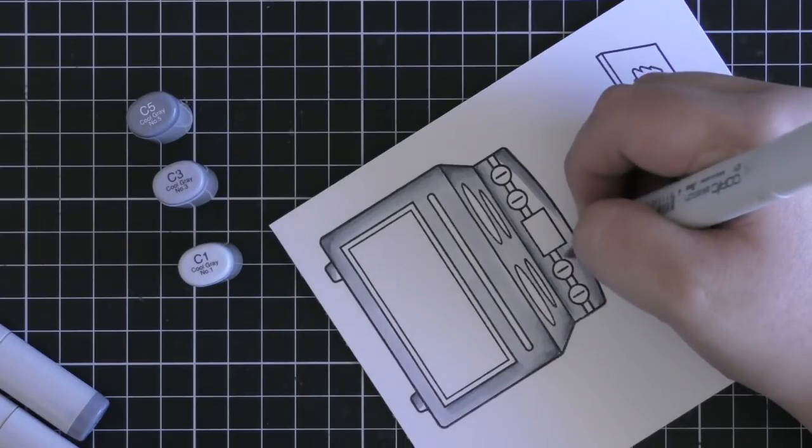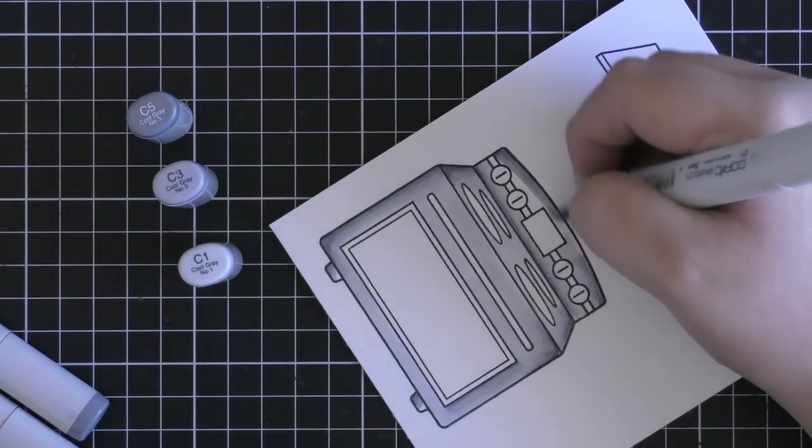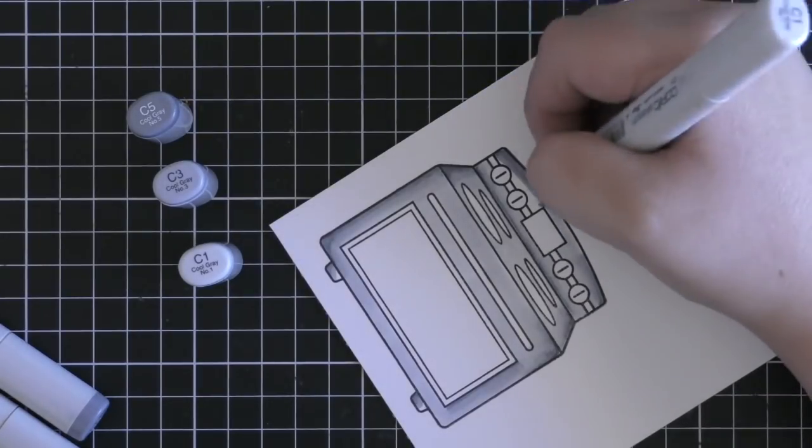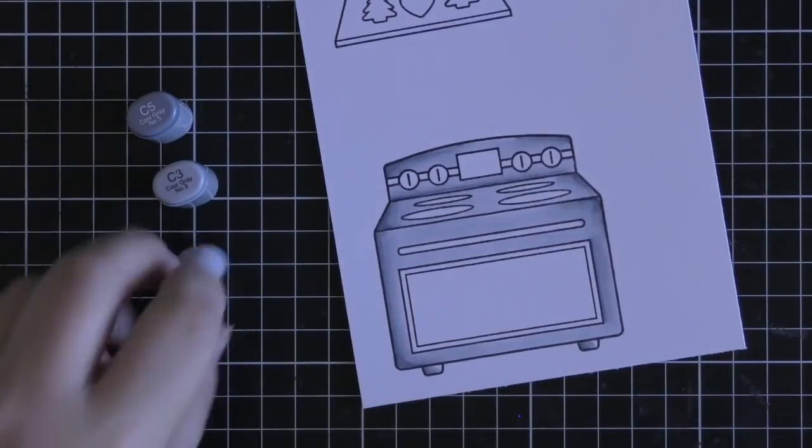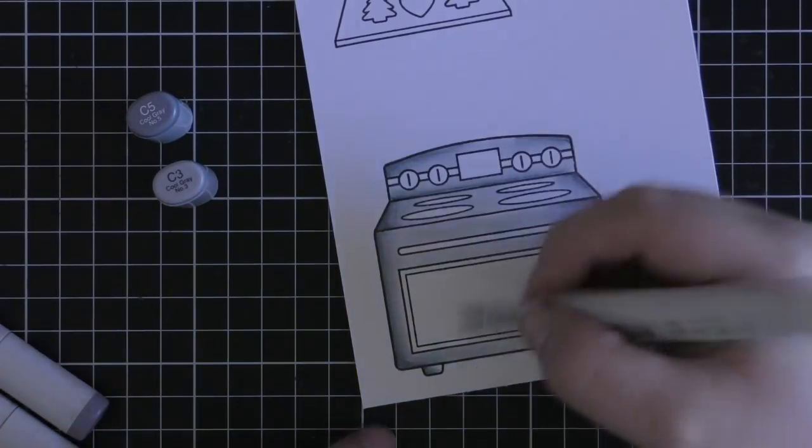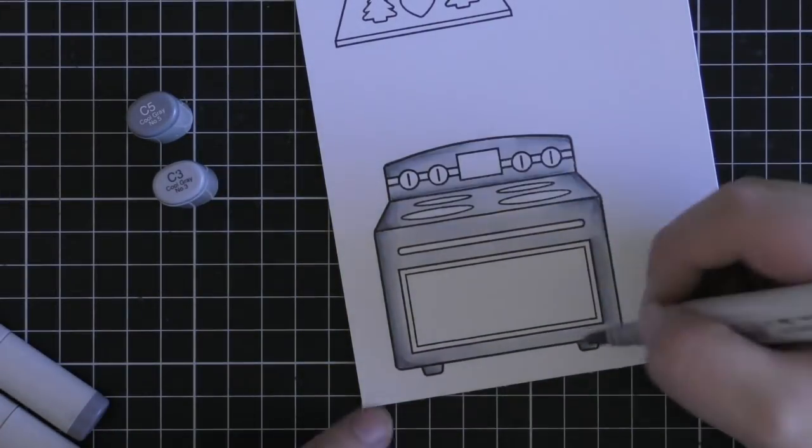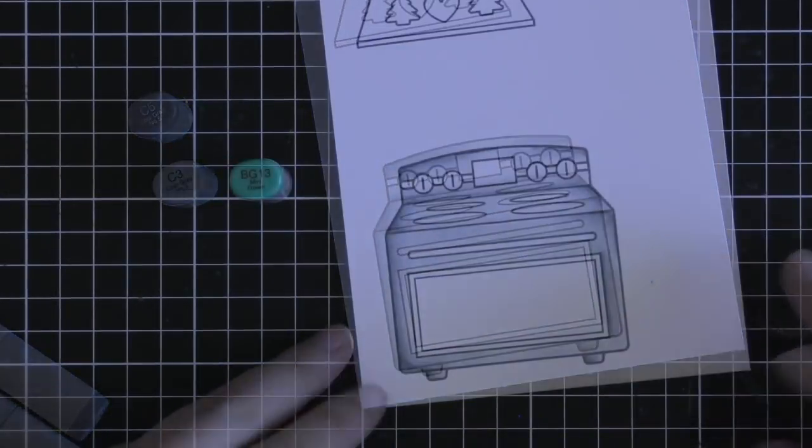I really love using cool greys for like appliances and things like that and robots since I feel like it's a lot more realistic and it sort of looks like metal.